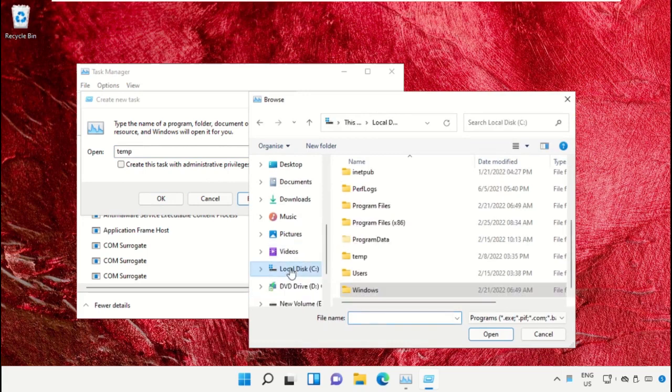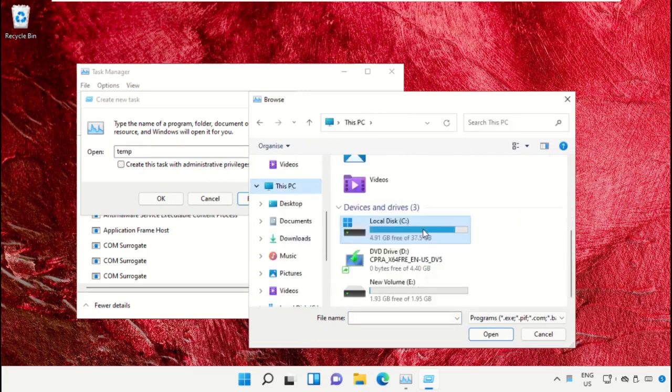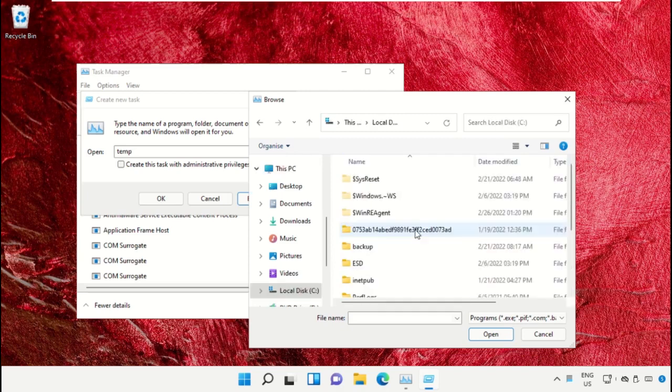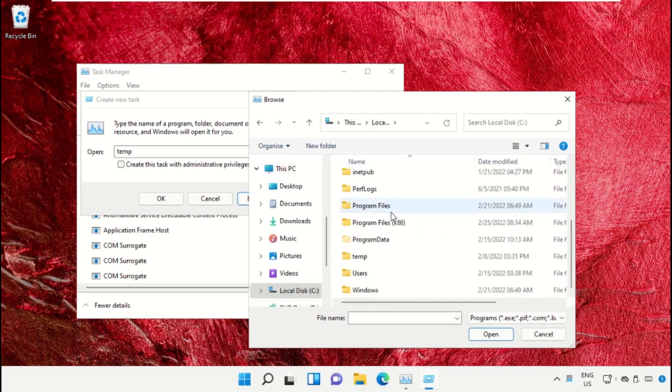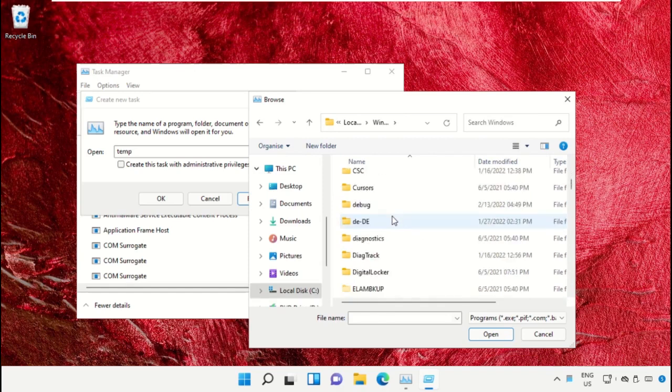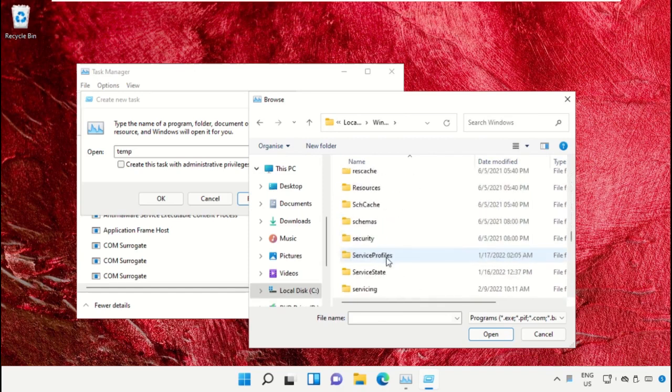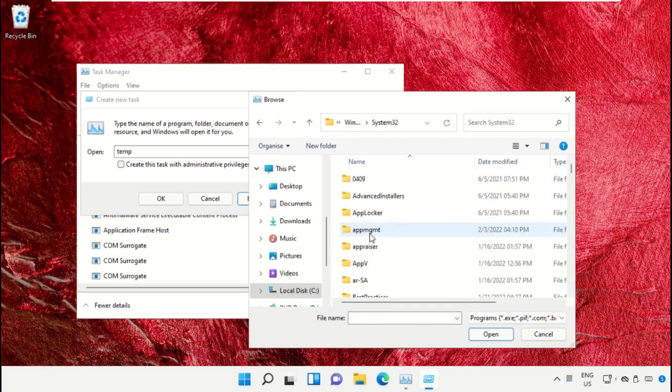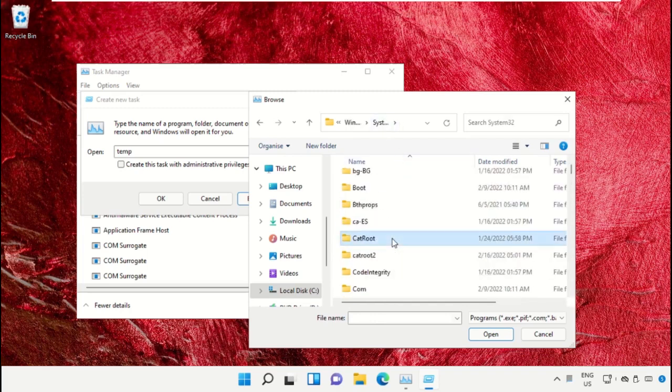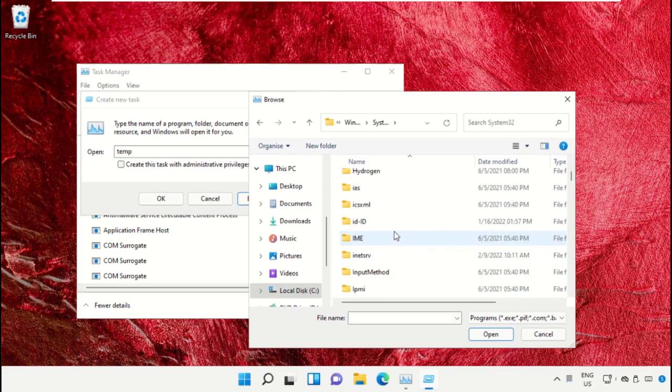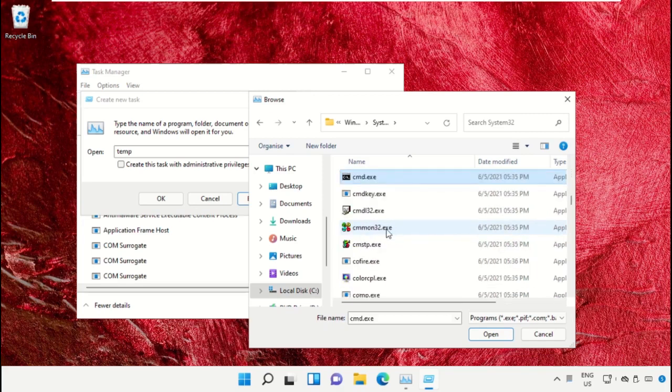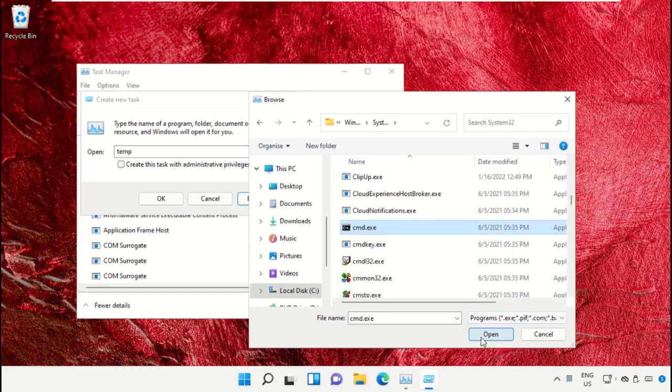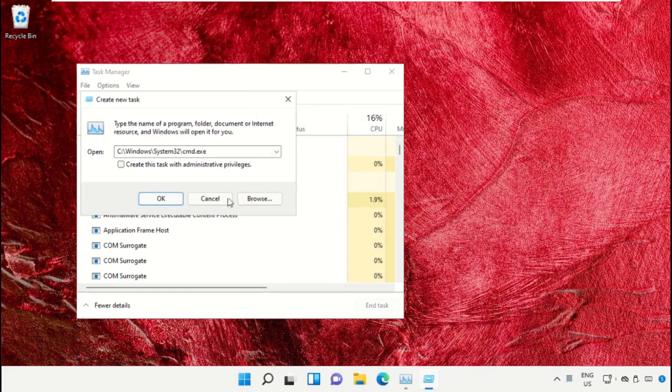Select This PC, then open the C drive. Scroll down and open the Windows folder. From here, open this folder, then scroll down and search for cmd.exe. Select it and click on Open.